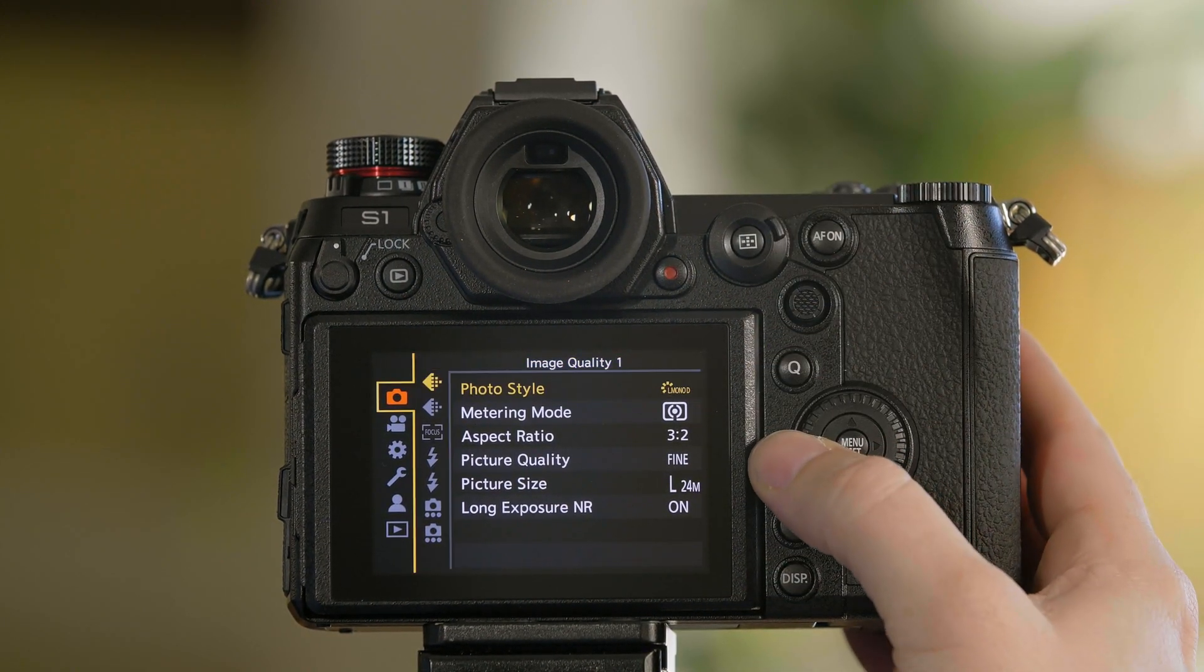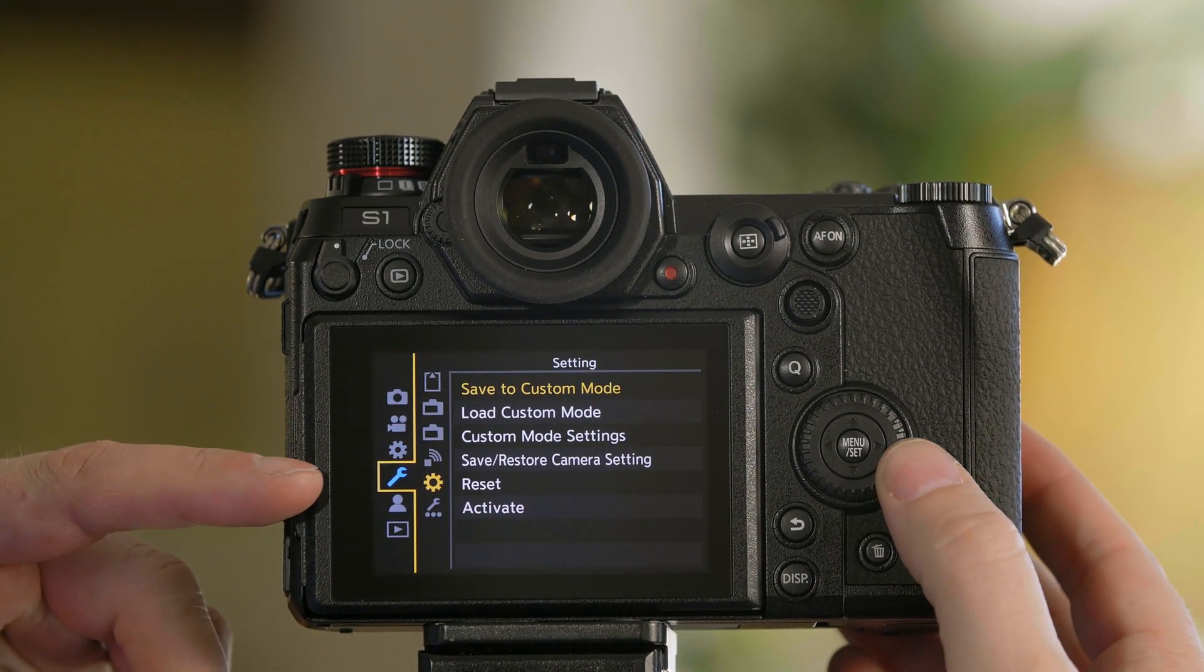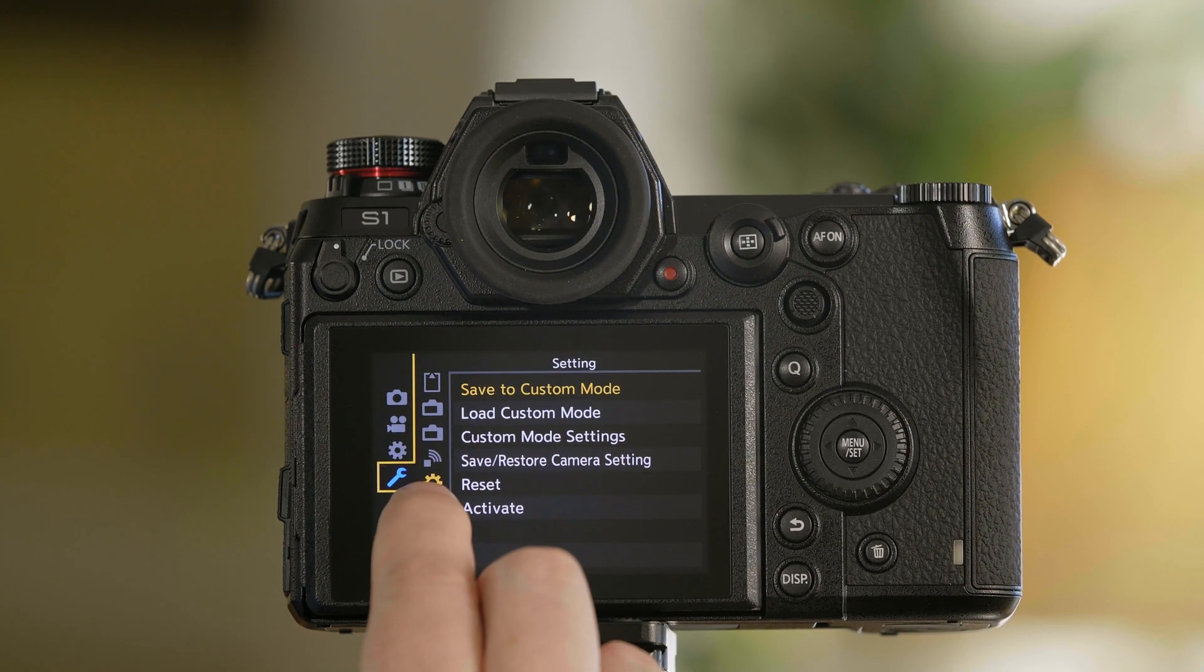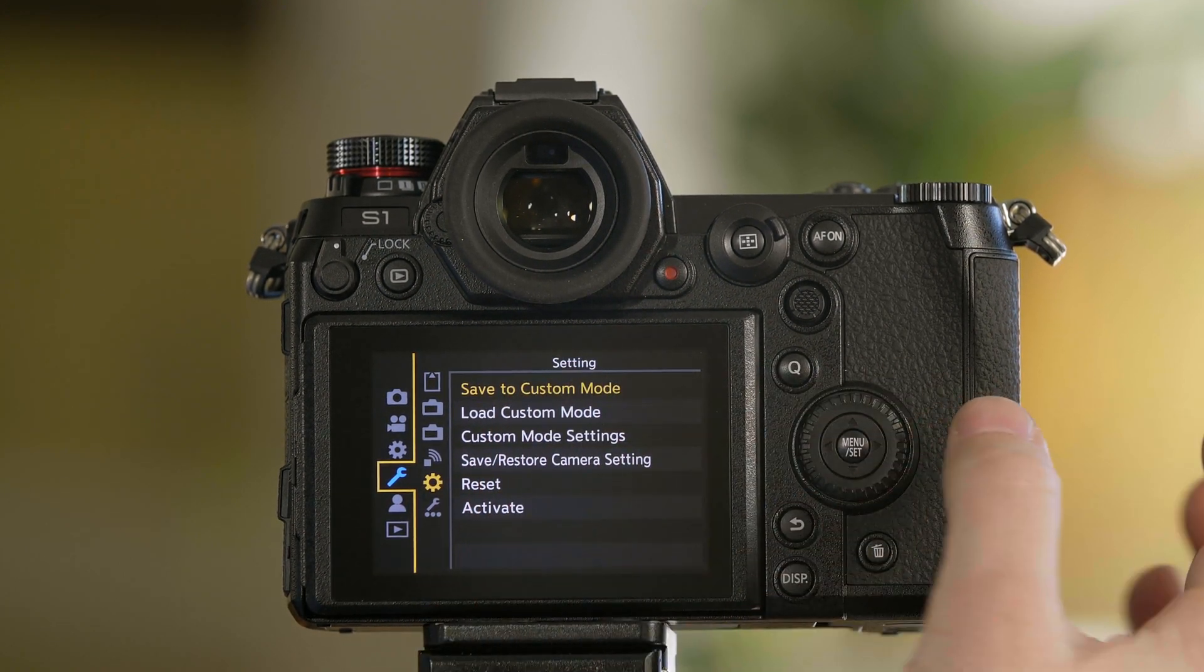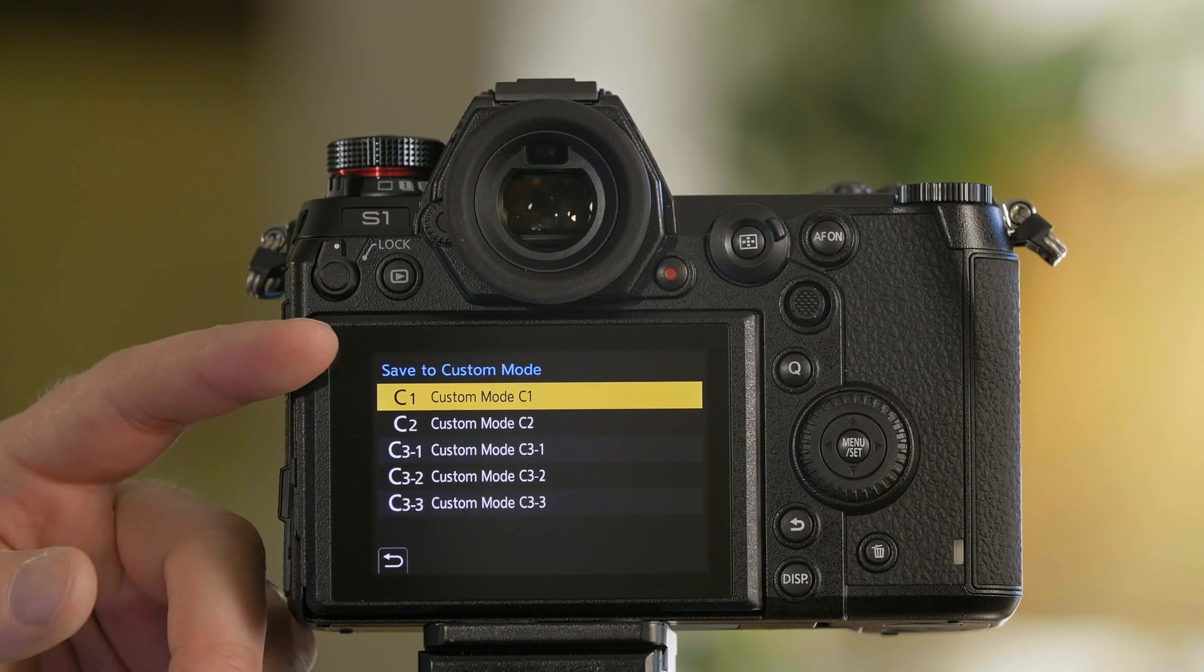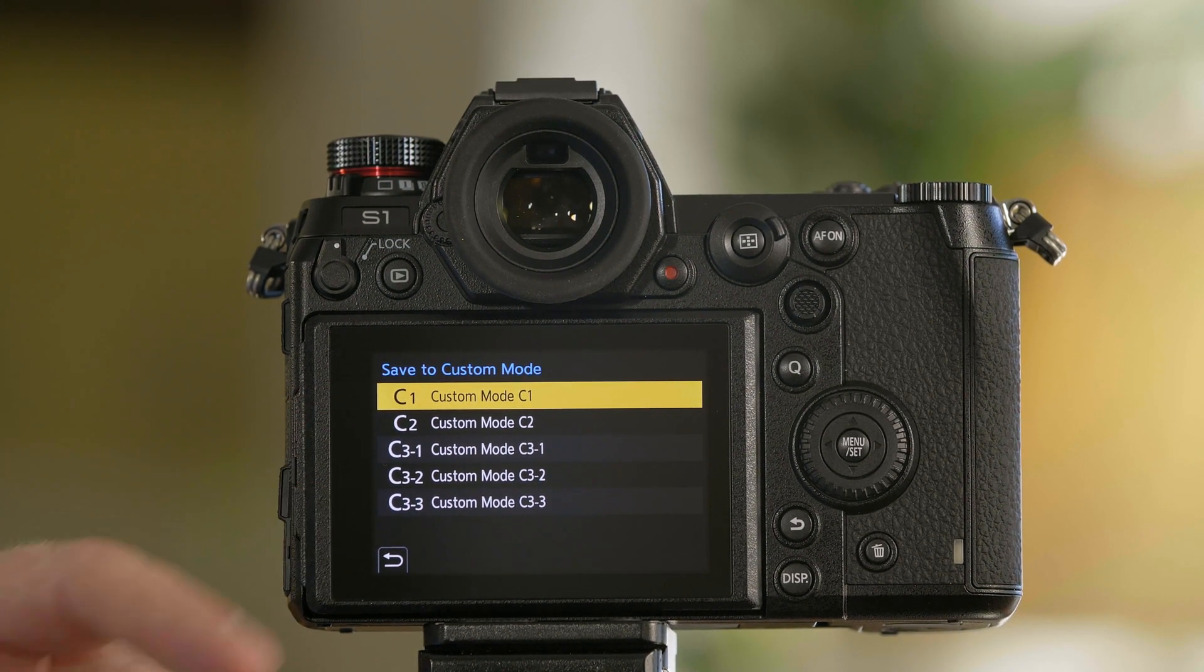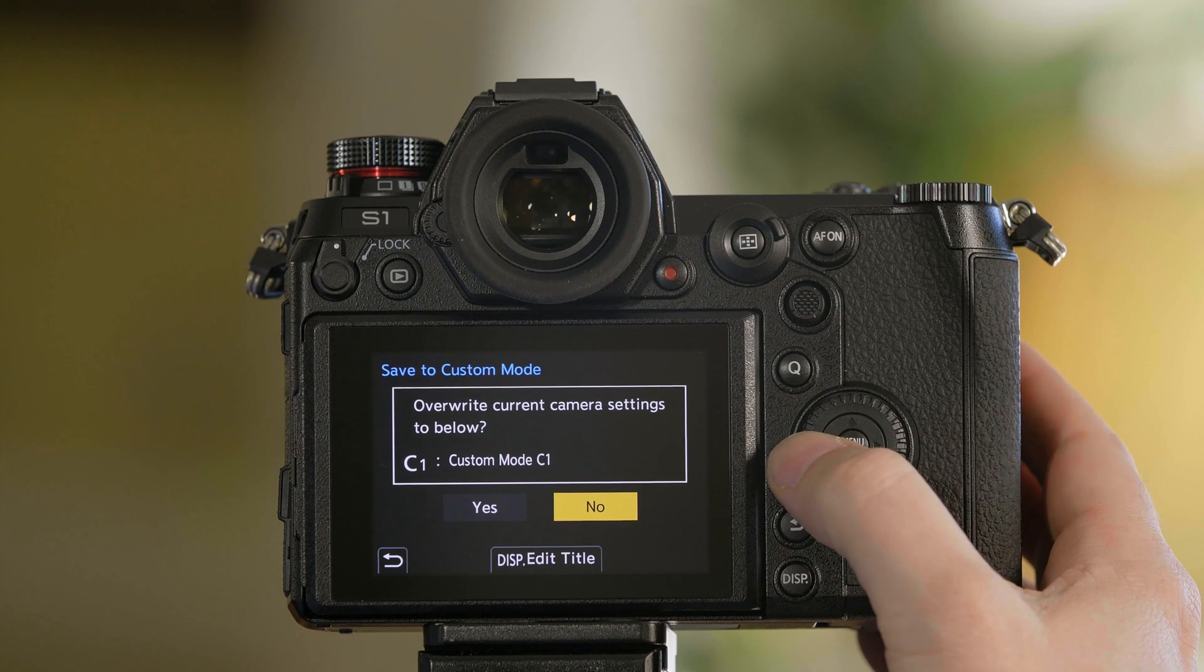Now that we have that set, we go to the wrench setting, the cog within the wrench setting, also known as a gear, and we can go to save to custom mode. From here, we can store that under C1, C2, or in this case, three different C3s. We're going to store this one to C1.